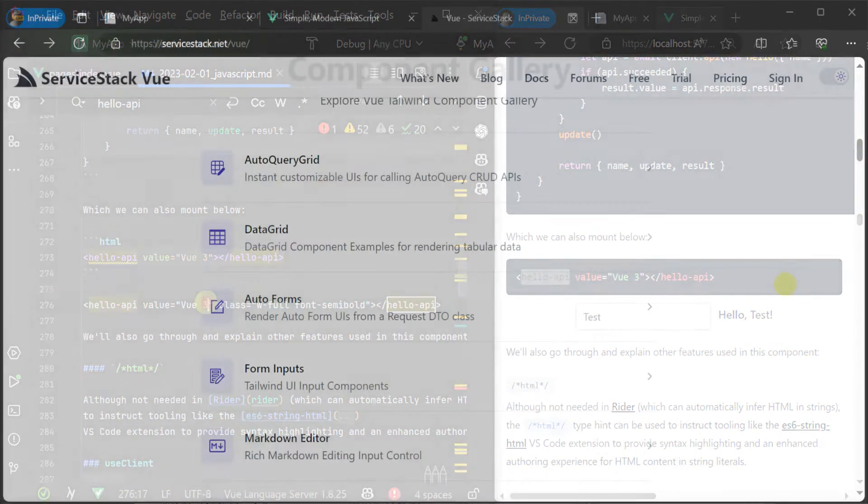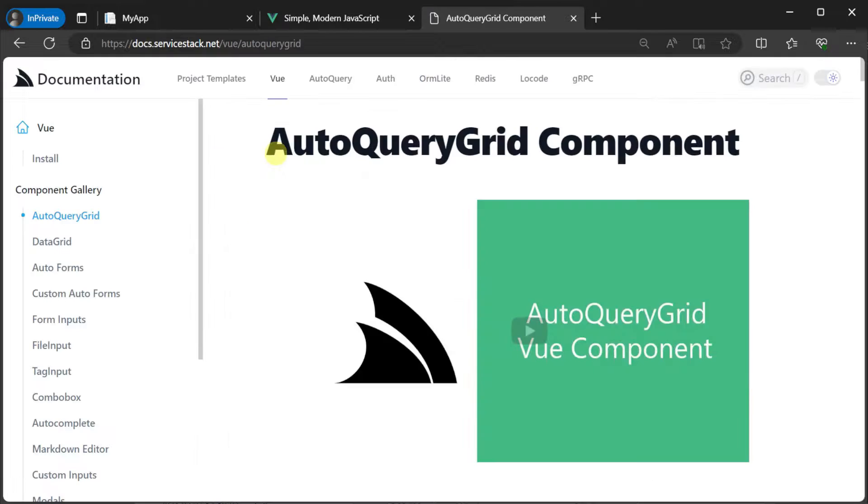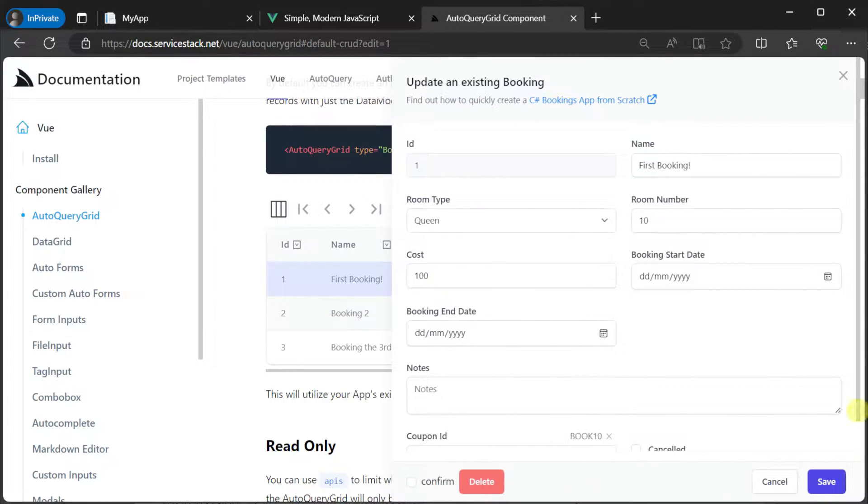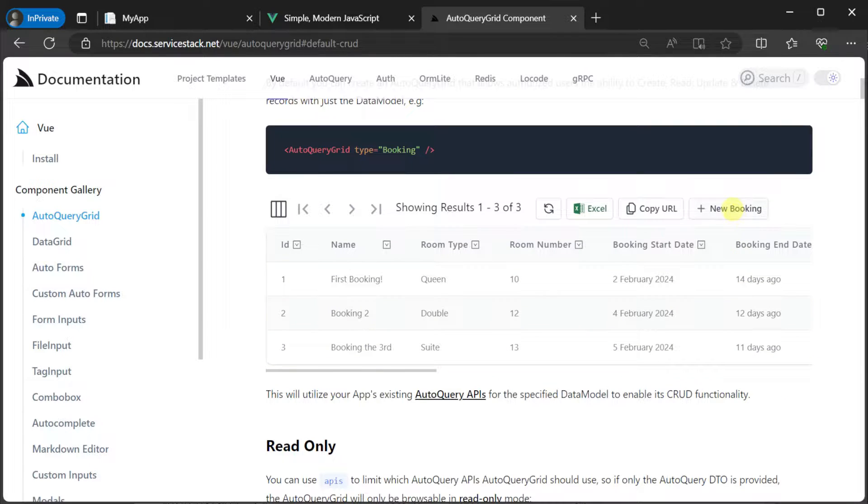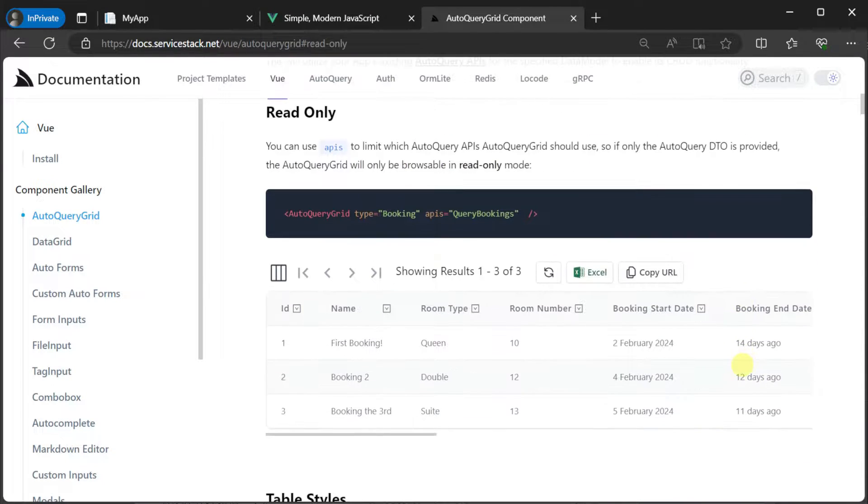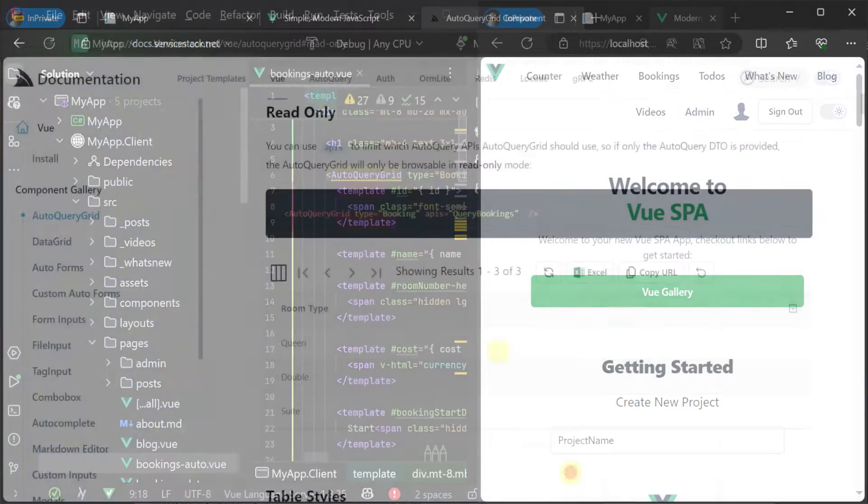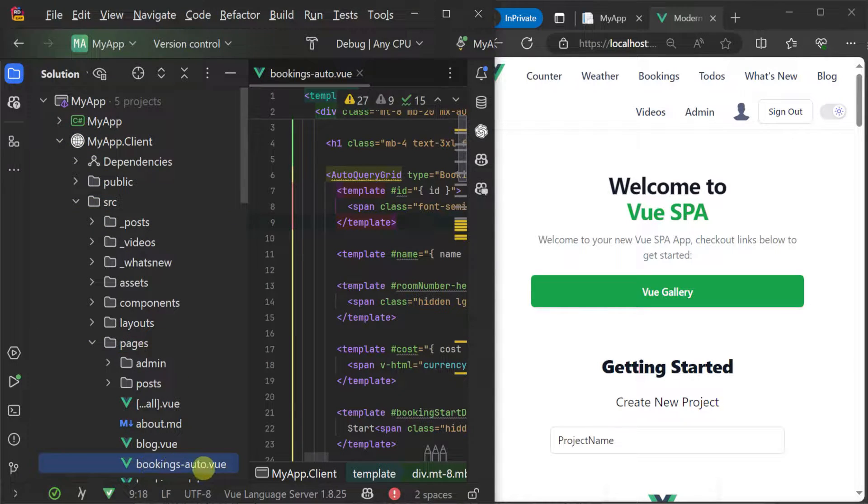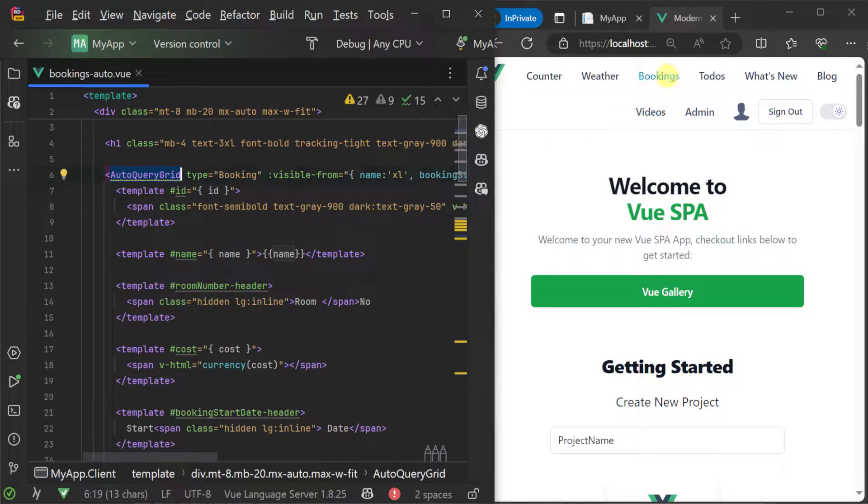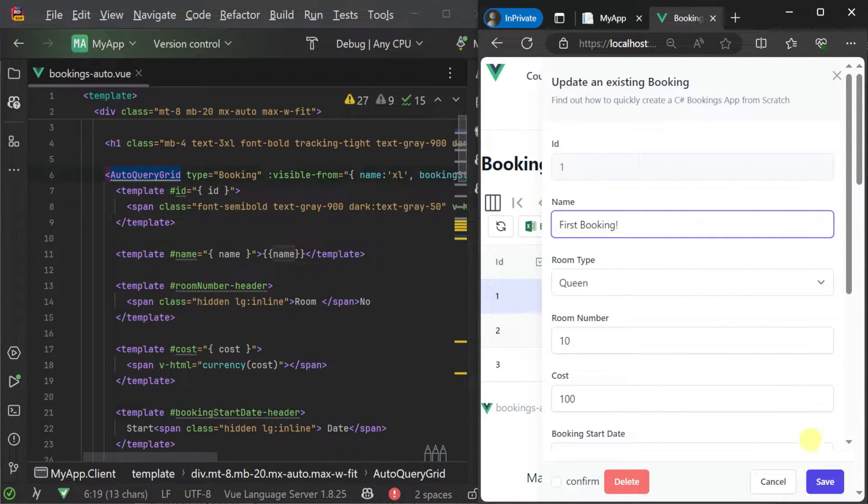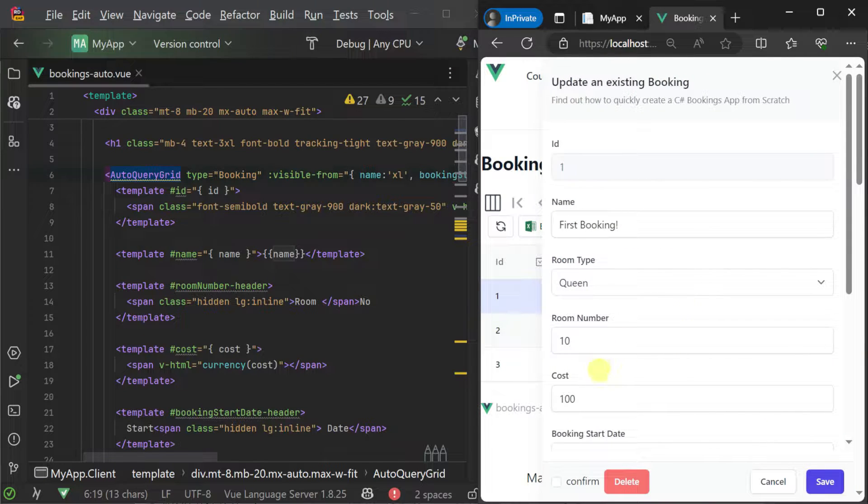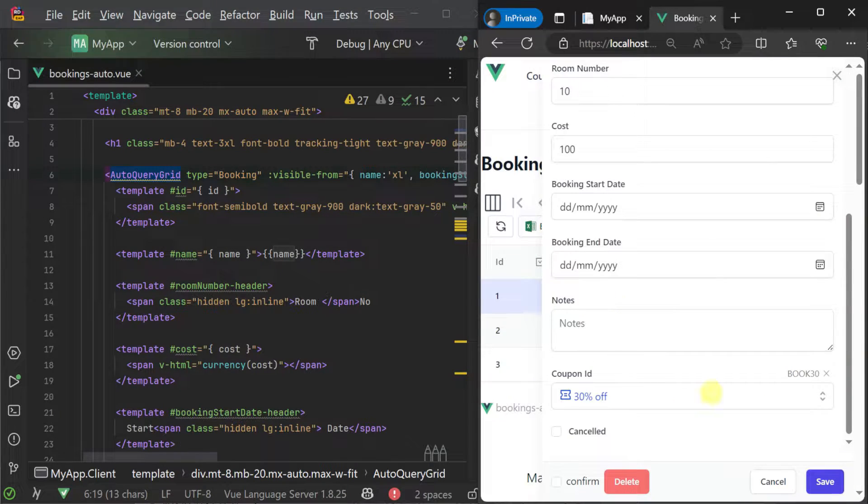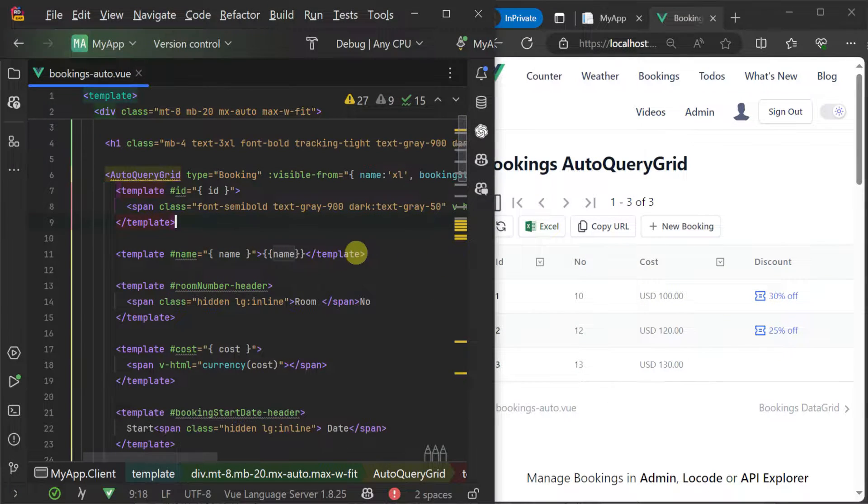When building your own components you can also leverage the ServiceStack view components library which can integrate automatically with your ServiceStack services by generating full create, read, update and delete grids for managing data and auto forms for easy interaction with any of your services. If we open the source pages folder in the client project we will see examples of this in the bookings auto.view page where the auto query grid component is being used and customized to manage data in the API's booking table. This component leverages ServiceStack auto query services which makes enabling create, read, update and delete operations on your SQL database tables easy to set up and use.